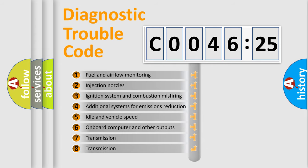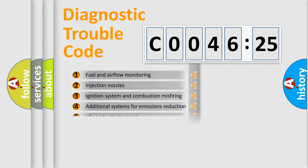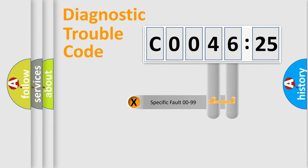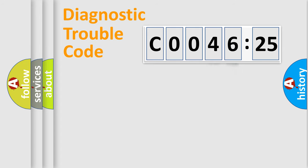The third character specifies a subset of errors. The distribution shown is valid only for the standardized DTC code. Only the last two characters define the specific fault of the group.